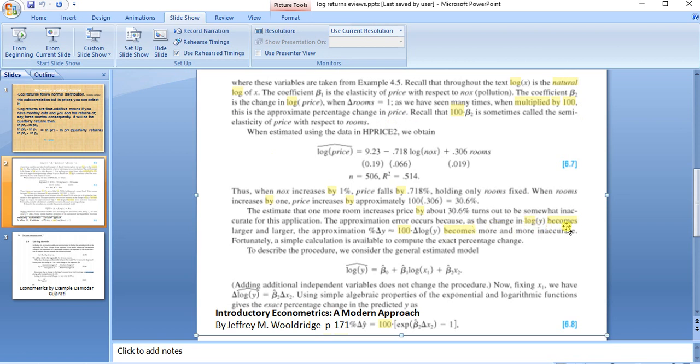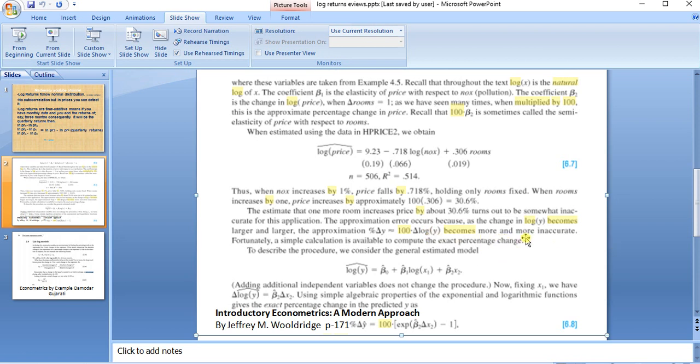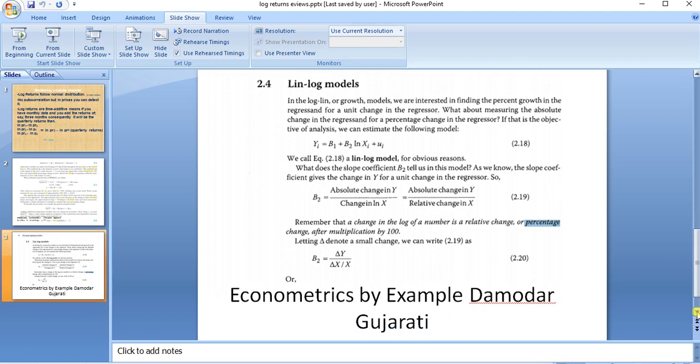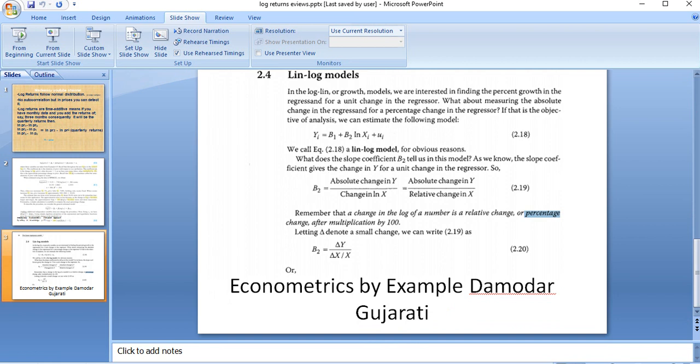But he further said that as the log of the series becomes larger and larger, the approximation—the log of the series multiplied by 100—becomes more and more inaccurate. So if the change is larger, the product by 100 of the series would become inaccurate.